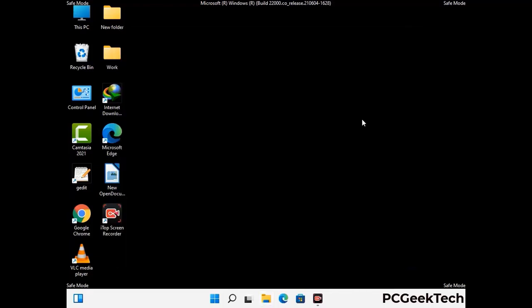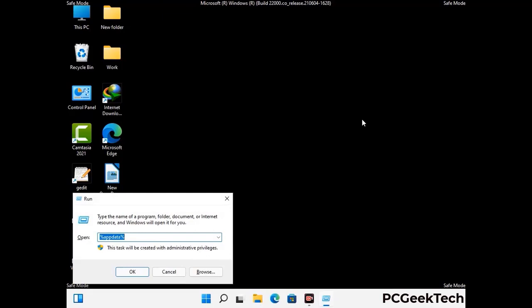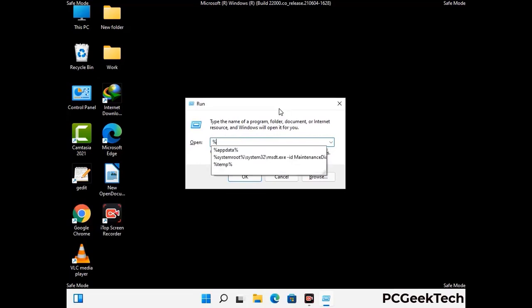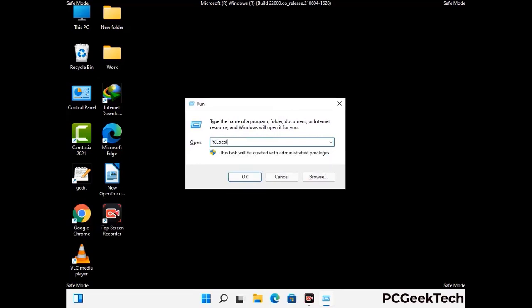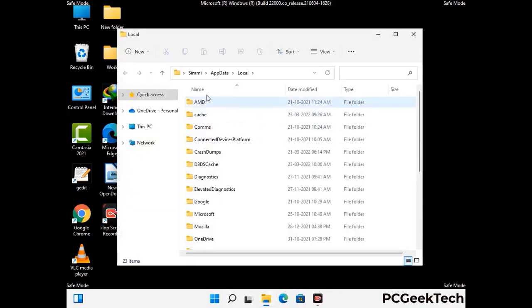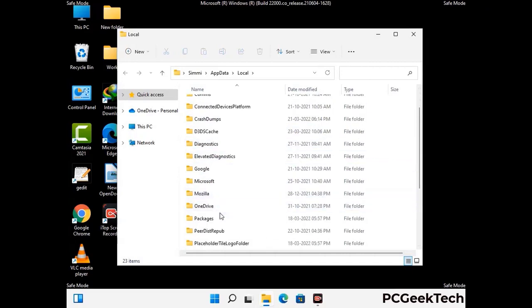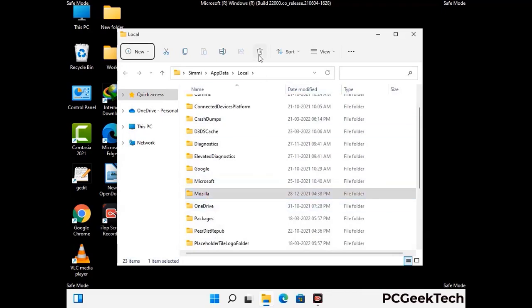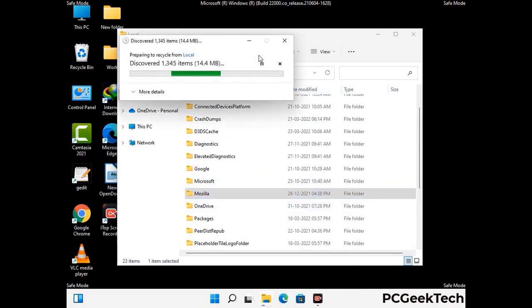Again press Windows and R together to open the Run box. Type in %localappdata% and press Enter. Find and remove any suspicious files or folders related to the virus, and look for any files created at the time the virus attacked your PC. Be careful and don't remove any important folder.